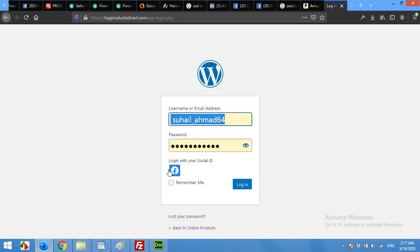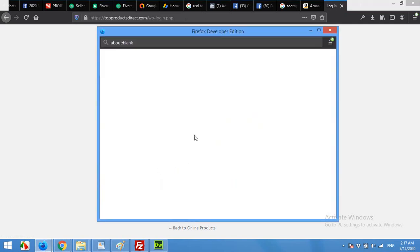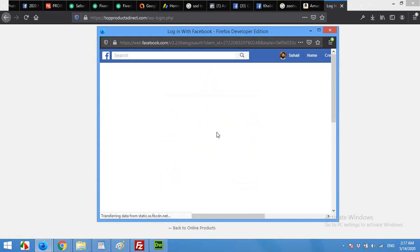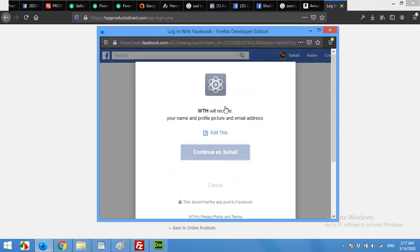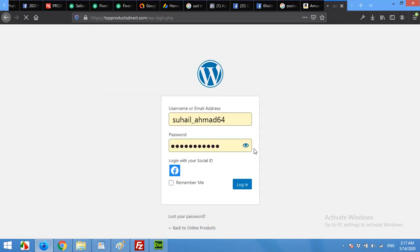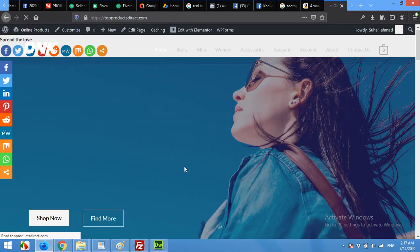When you click on this login with Facebook button, it will ask you to give permission from Facebook. And when you click on continue as your Facebook name, it will automatically login you to WordPress dashboard.